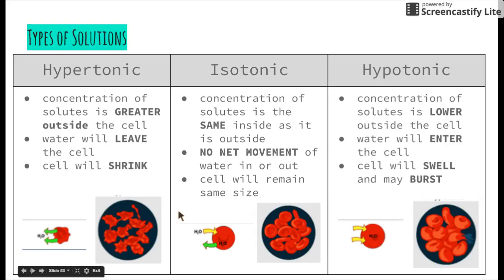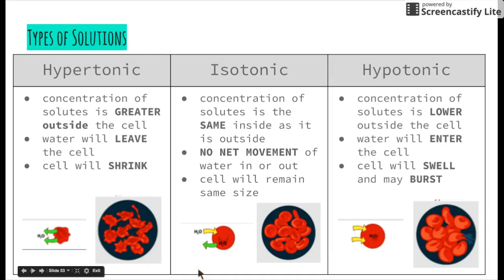An isotonic solution — 'iso' usually refers to 'the same' — means the same concentration. When cells are placed into an isotonic solution, there is no net movement of water in or out of the cells, so the cells remain the same size. This is what we ideally want all the time. That's why when we're thirsty we drink water, and when we've drunk too much we need to get rid of it in order to maintain that concentration of water around our cells.